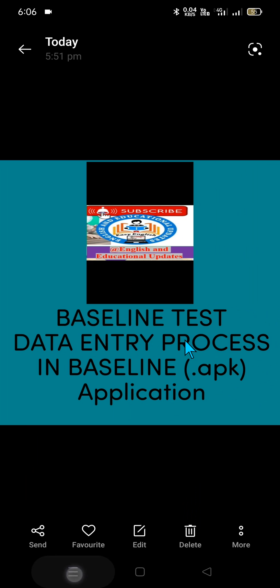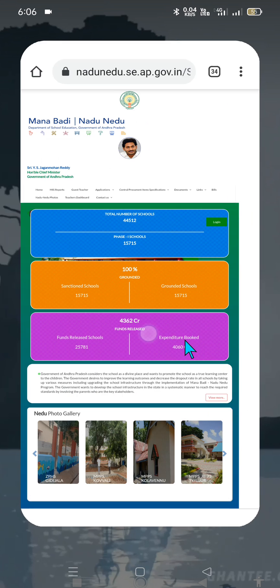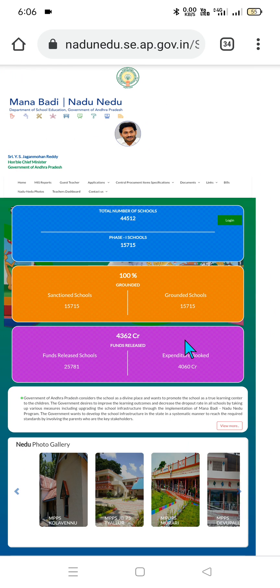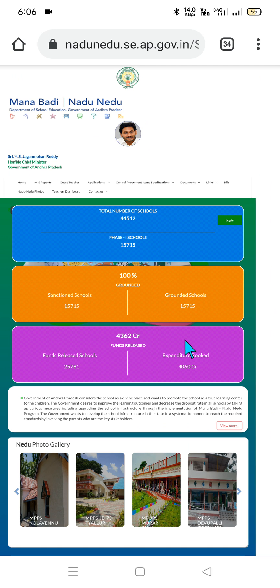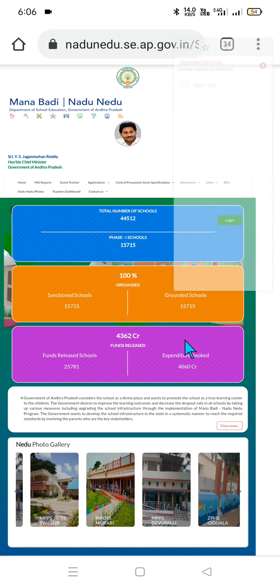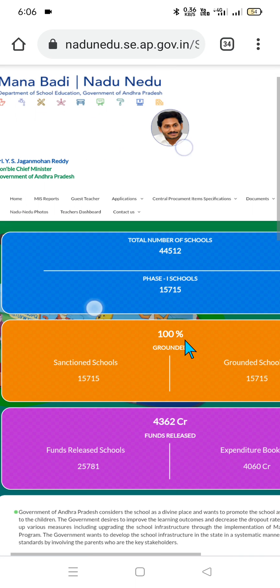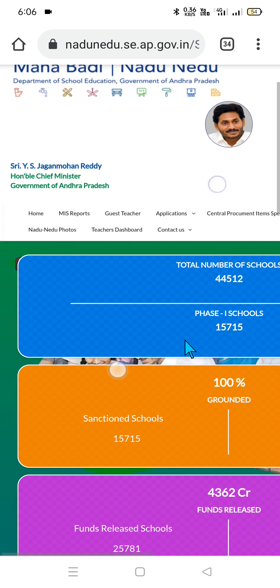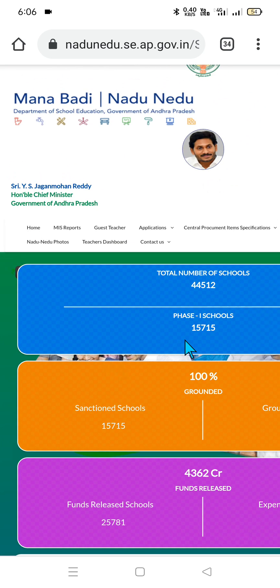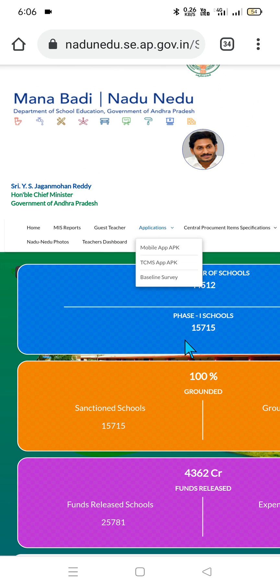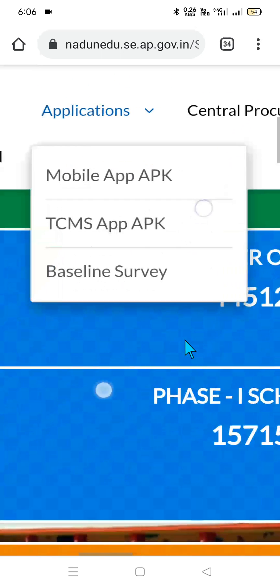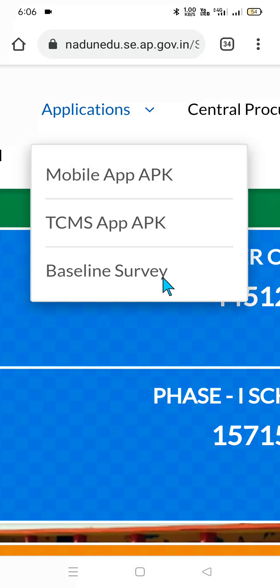Now let us go to the main website — nadu-nadu.se.ap.gov.in portal. If you click on the three dots, you need to click on desktop site, and automatically it will show different tabs: Home, MIS Reports, Guest Teacher, Applications. Click on Applications, and here you can see Baseline Survey.